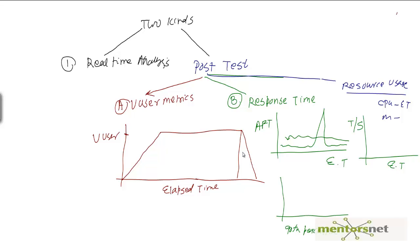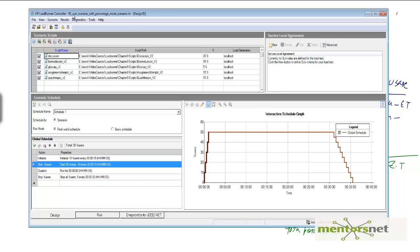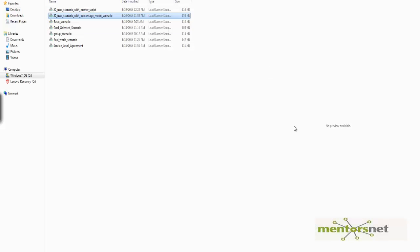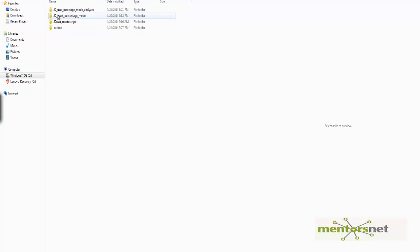Let's now take a look at the analysis tool. This is the scenario. Recall that I have configured the result setting so that I can store the result in 'chapter 7 results / 50 underscore user percentage mode'. So once the test is over, the results are stored in this directory. I'm going to go to chapter 7 results and then to 50 user percentage mode.